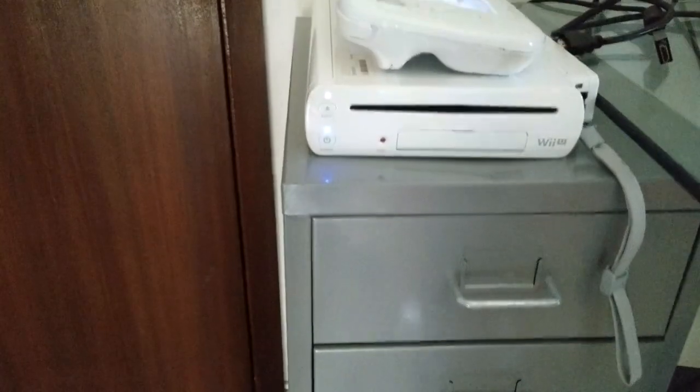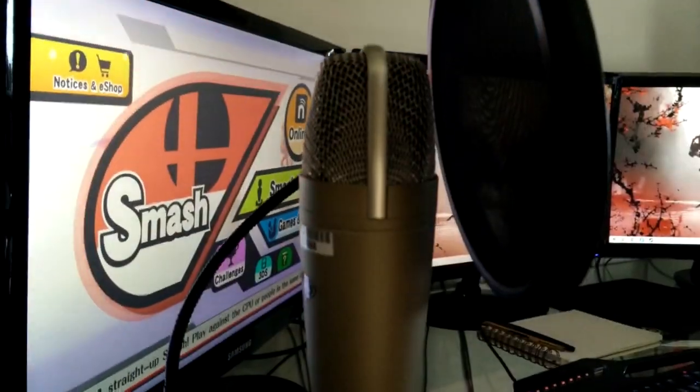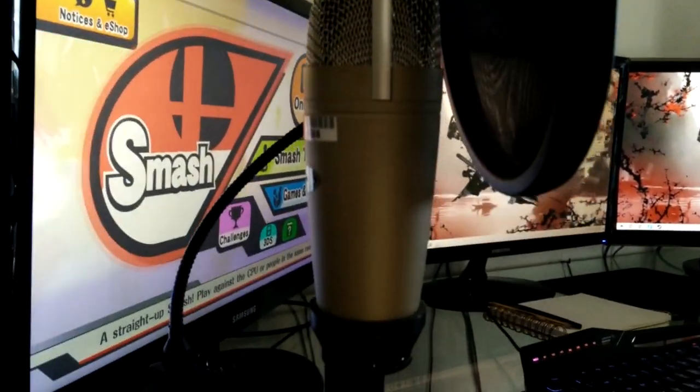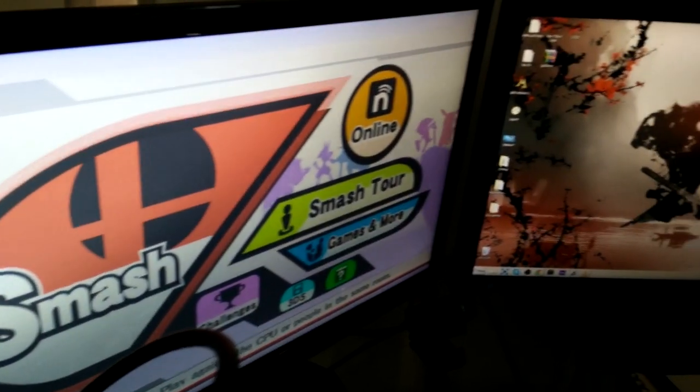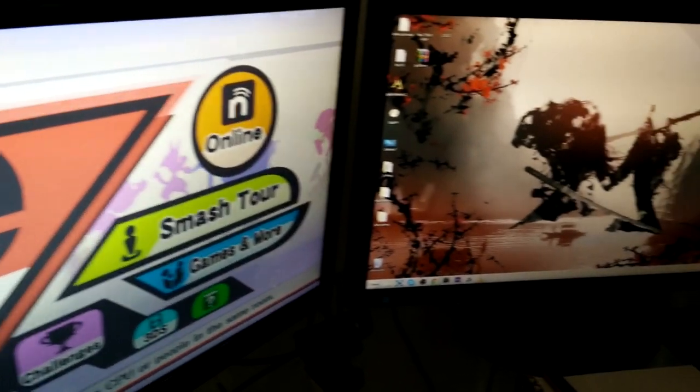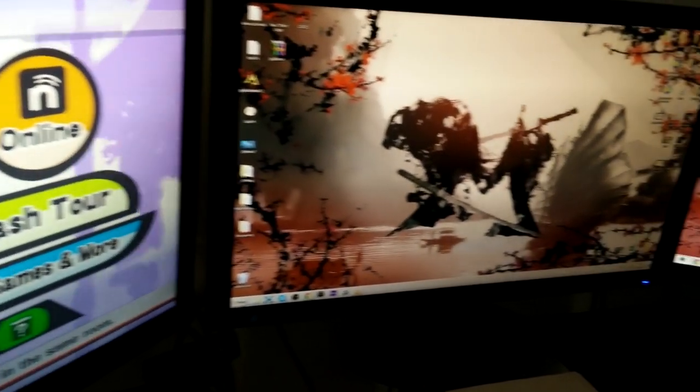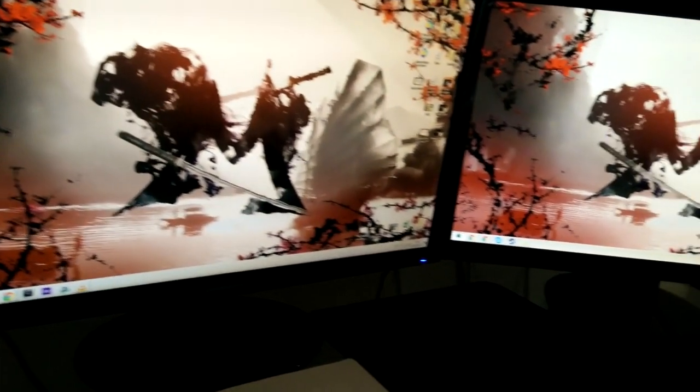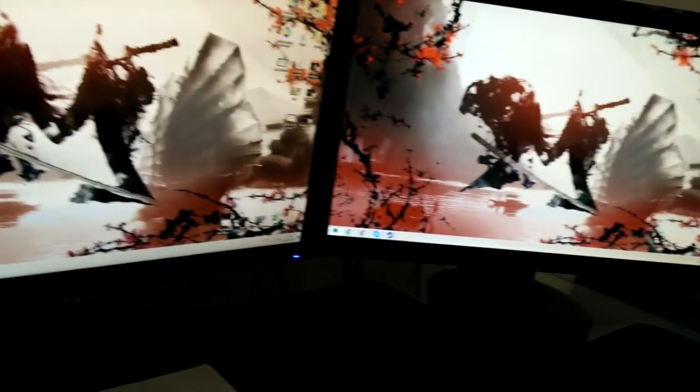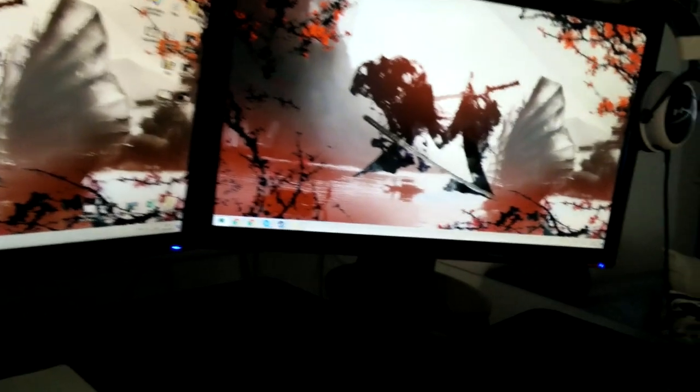To the left I got a Wii U, white one, 80 gigabytes of memory I believe. Then we move along to my microphone - it's a Behringer C1U USB microphone, really good. All three monitors are completely different - two Samsung, one Asus.